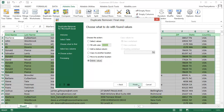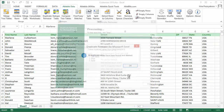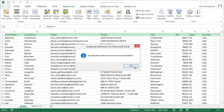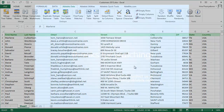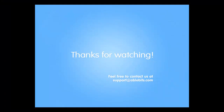The add-in can process tables of any size, and you'll get the results in seconds. Please share your questions in our forum or email support at ablebits.com. Thank you for your attention.